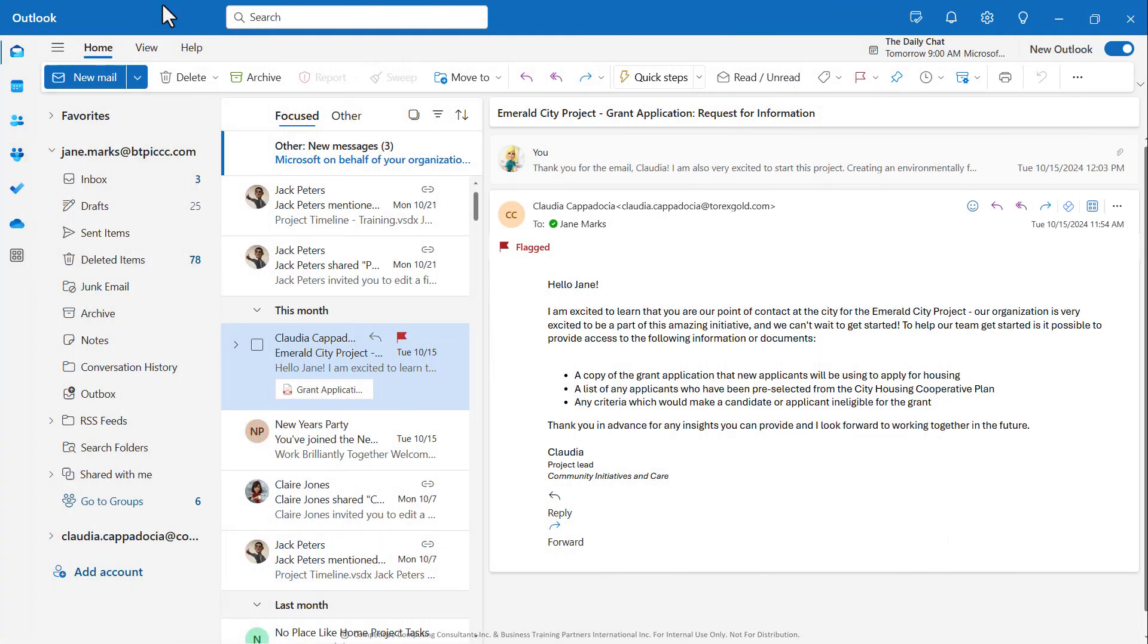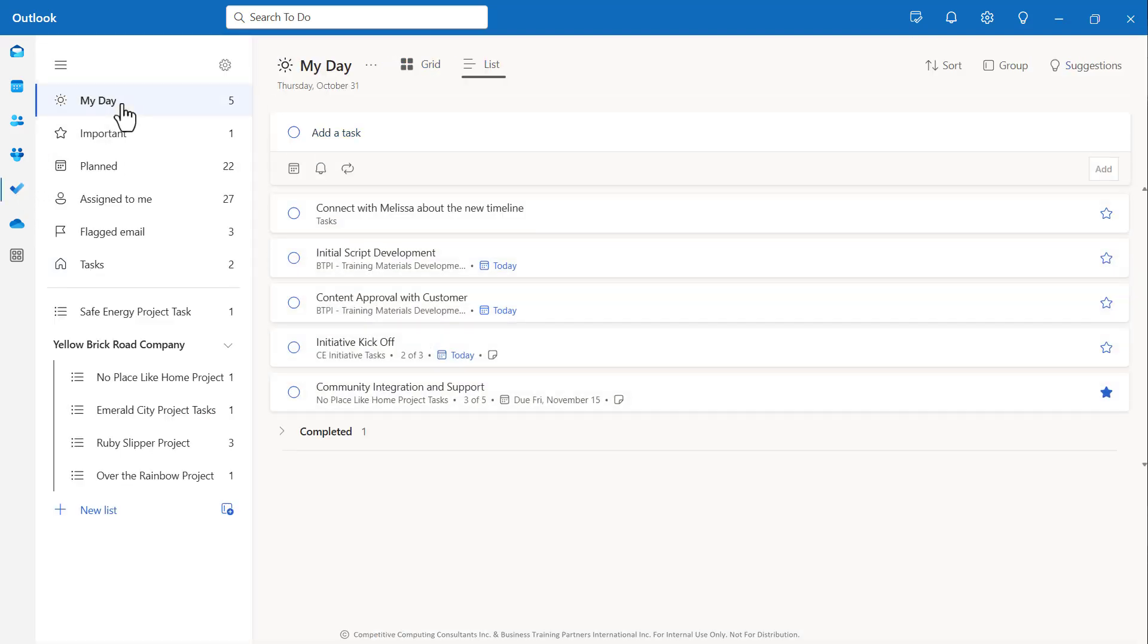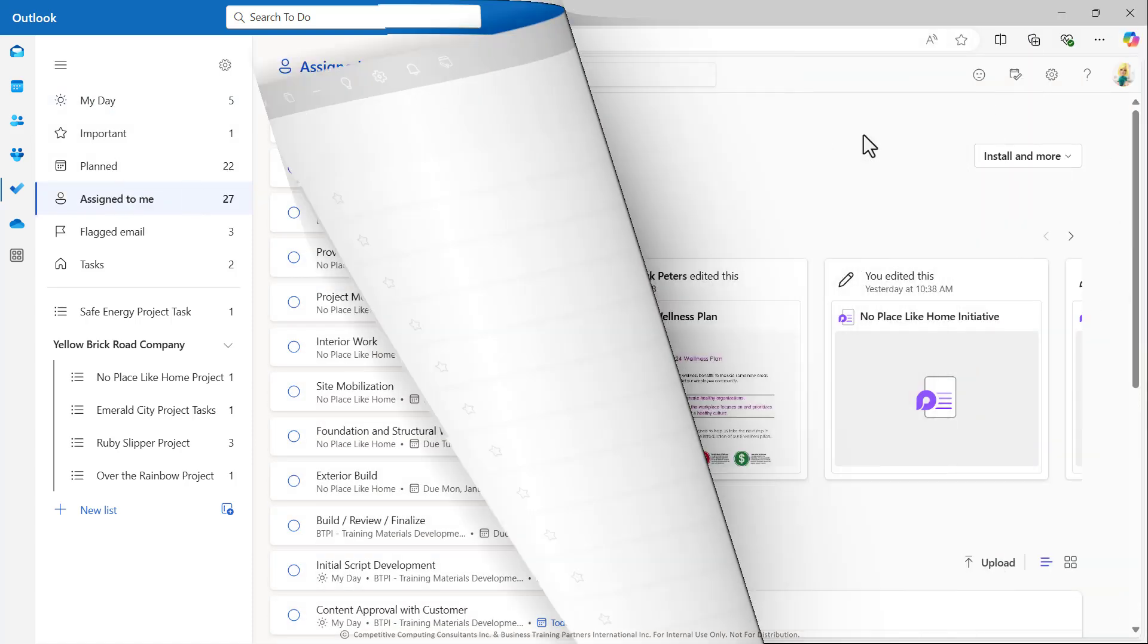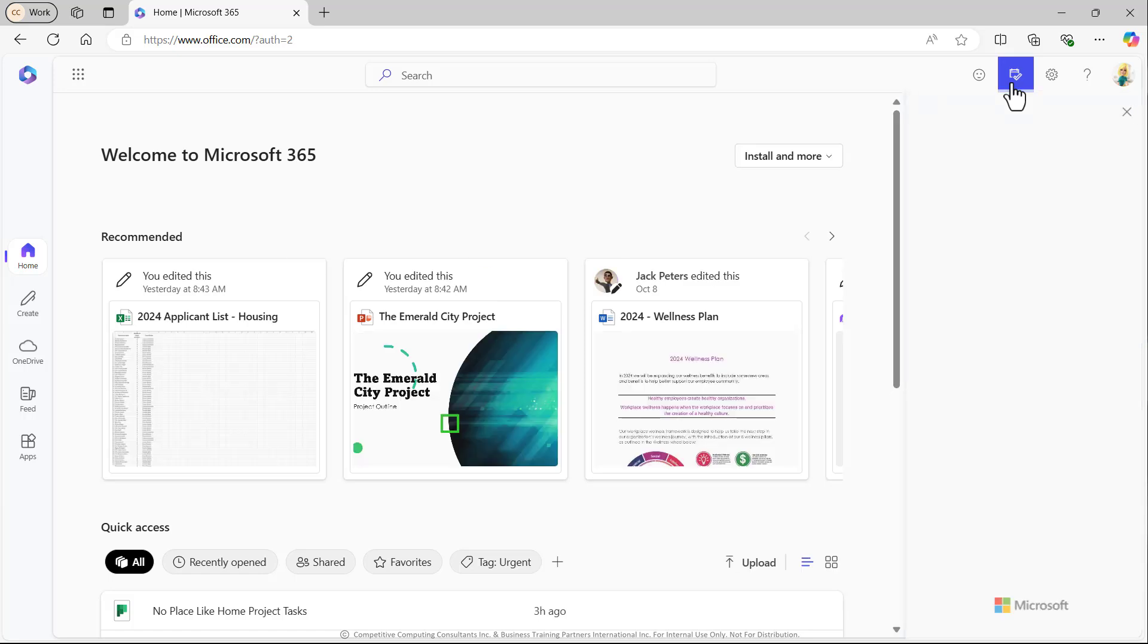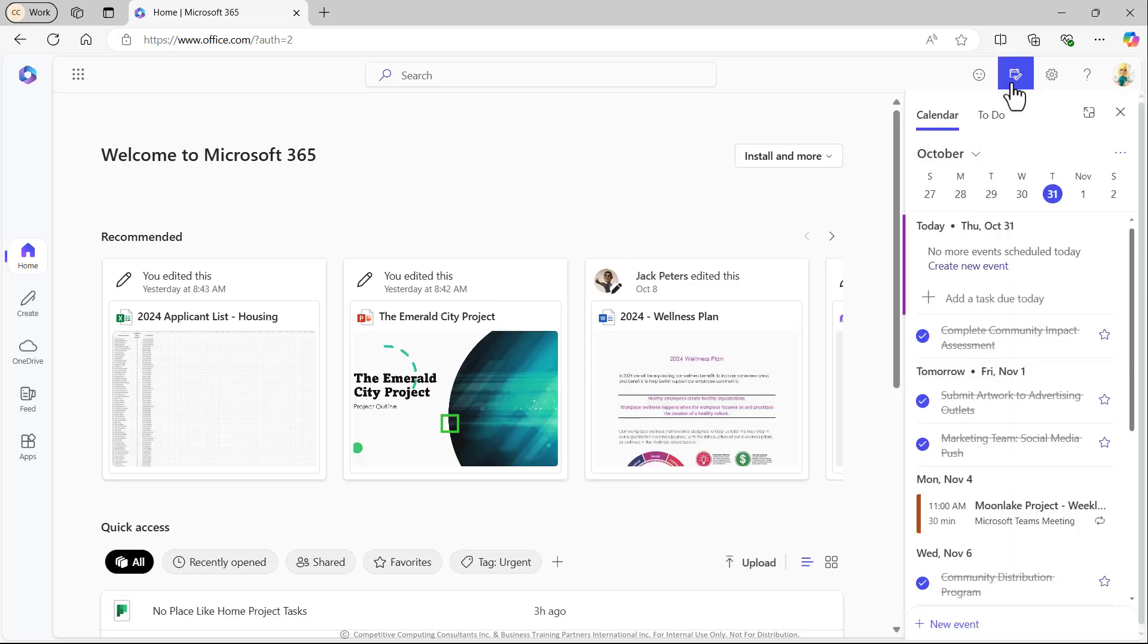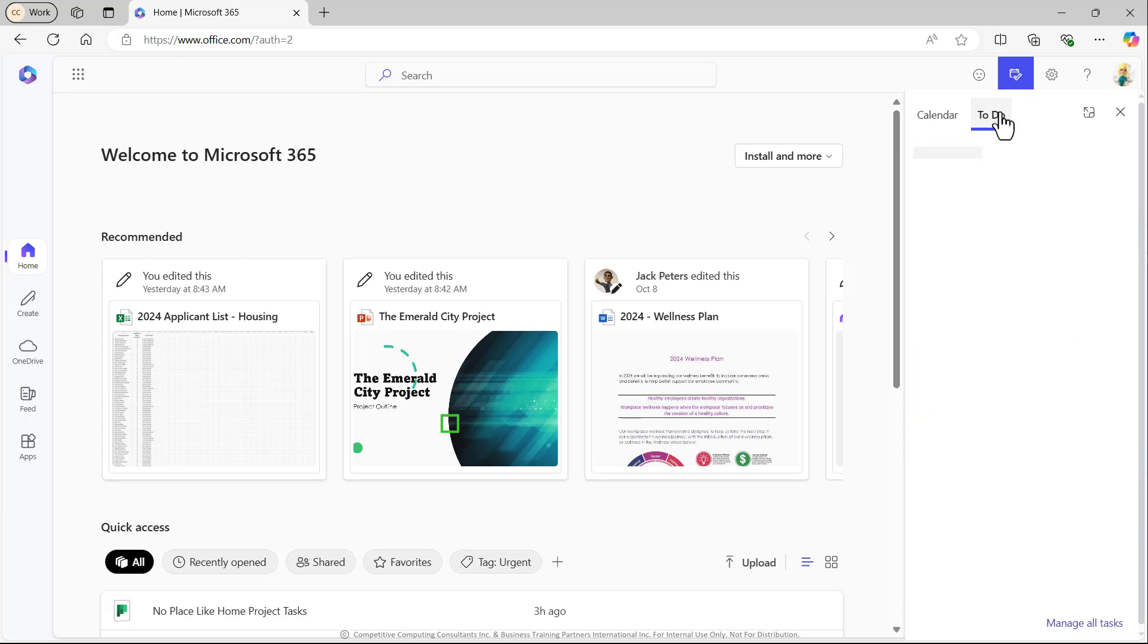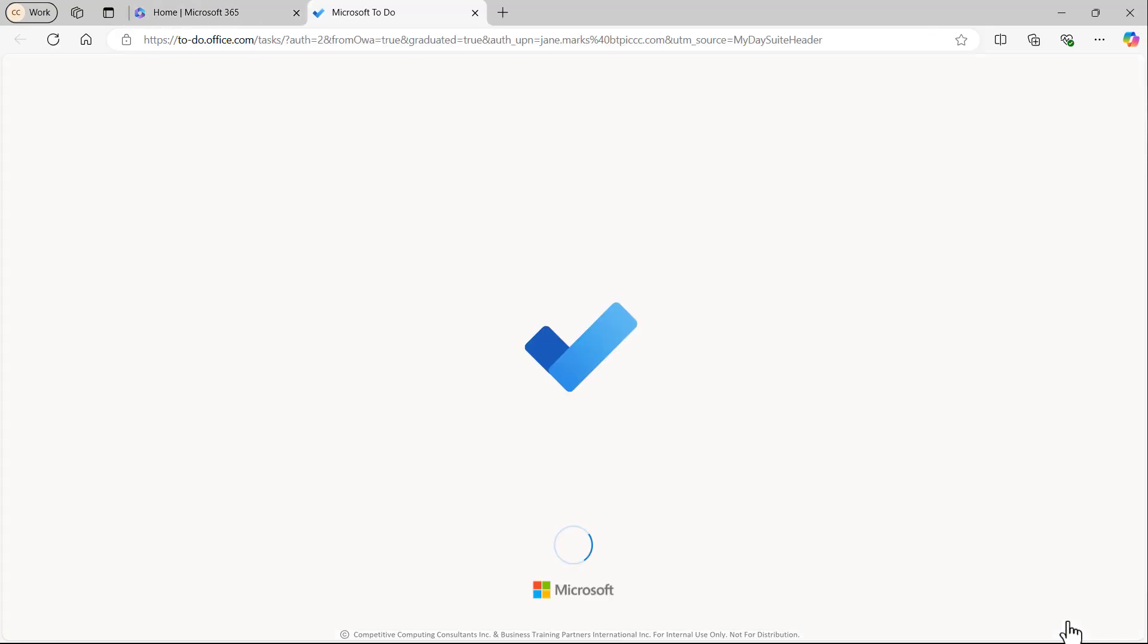And just really quickly I want to show you that you can access these areas from the Outlook application as well or from the Microsoft 365 portal if needed. So here we can see tasks that are due today will show up or we can select the to-do tab to see a few more upcoming tasks. Or if we wanted to jump right into that to-do app on the web, we'll just select Manage All Tasks. So everything is connected.